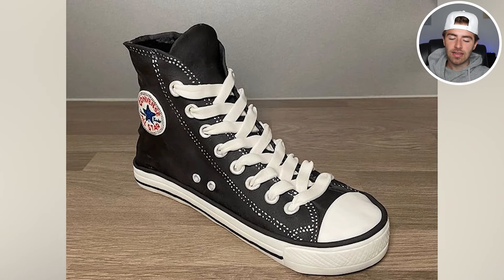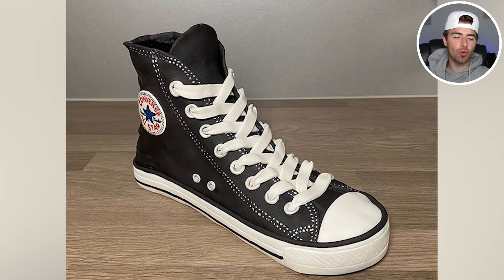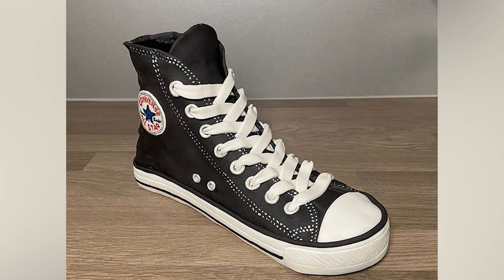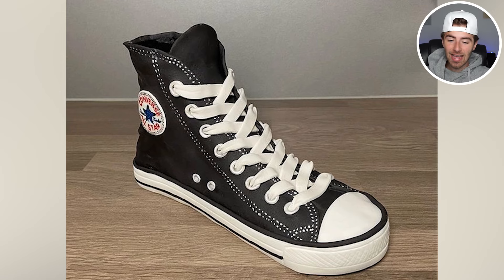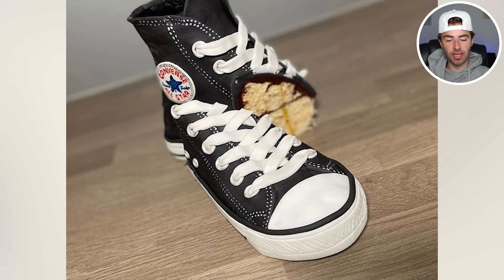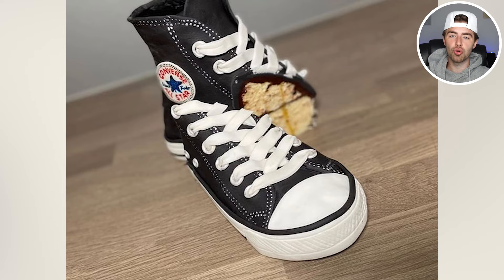Cake or fake? Comment down below — is this cake or is it a real shoe? I'll then reveal the answer. It's cake! That was a good-looking converse, I'm not going to lie. That thing looked like I would probably put my foot in it.